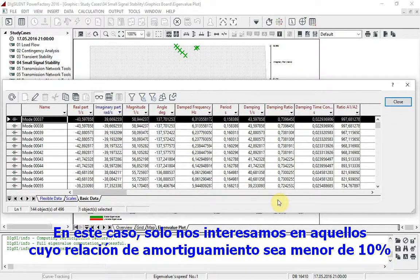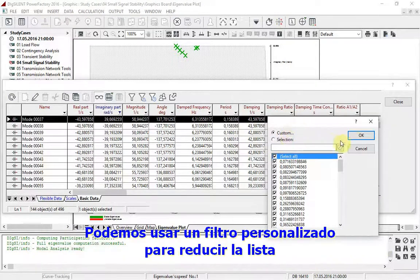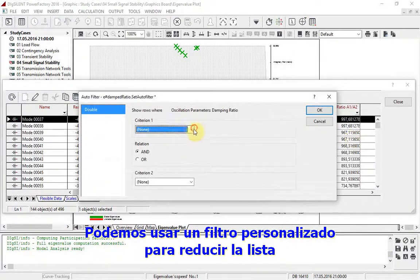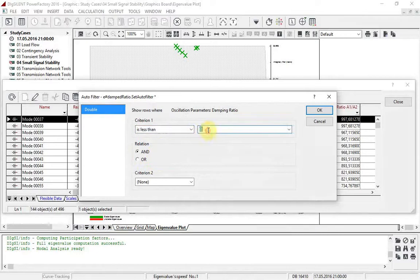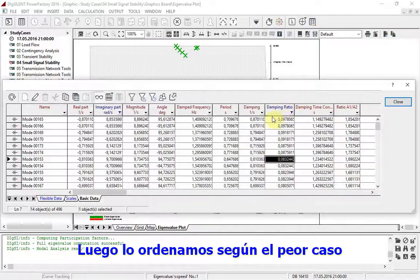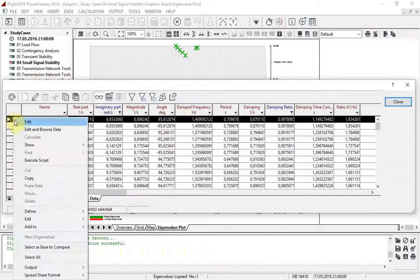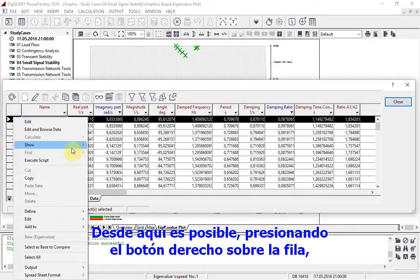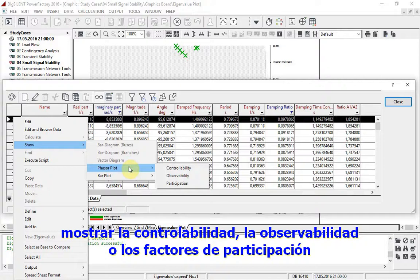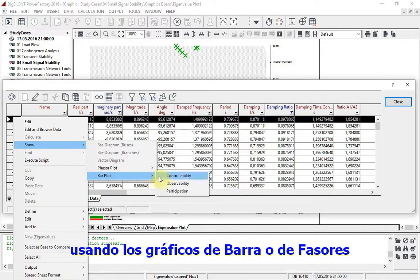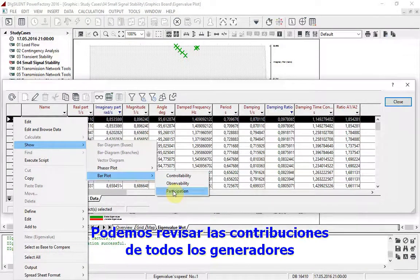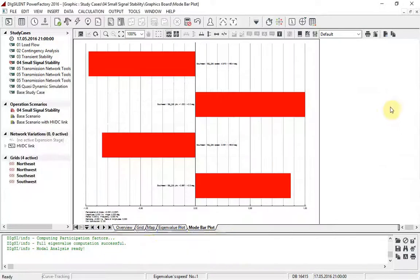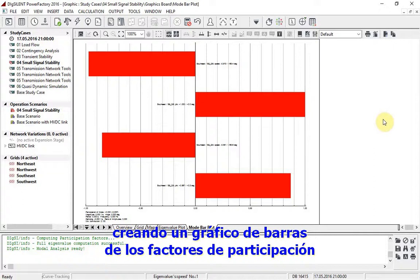In this case, we are only interested in those where the damping ratio is less than 10%. We can use a custom filter to reduce the list accordingly. Then we can sort to see the worst case. From here it is possible, by right clicking on the row, to show the controllability, observability, or participation factors using bar plots or phaser plots. We can look at the contributions of the various generators by creating a bar plot of participation factors.